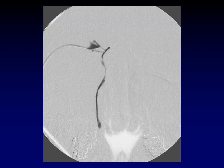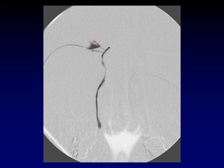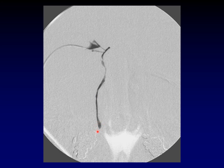This is a normal frontal projection dacryocystogram. You can see the system has been cannulated with a 27-gauge Rabinov catheter through the inferior puncta. There is a superior and inferior puncta on the upper and lower lids of the eye, and you can see a draining canaliculus — a superior and inferior canaliculus extending medially. These often combine into a common canaliculus, then dump into the nasolacrimal sac, from which material drains down through the nasolacrimal duct and empties into the nasal cavity at the inferior meatus.